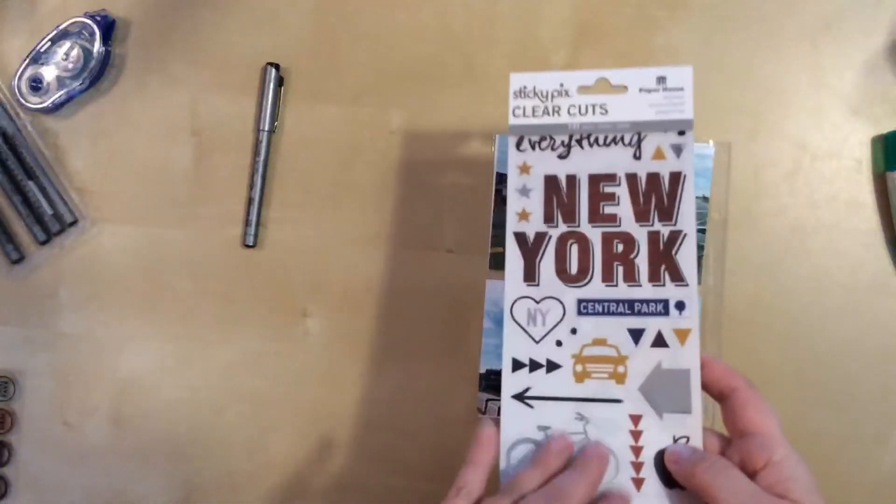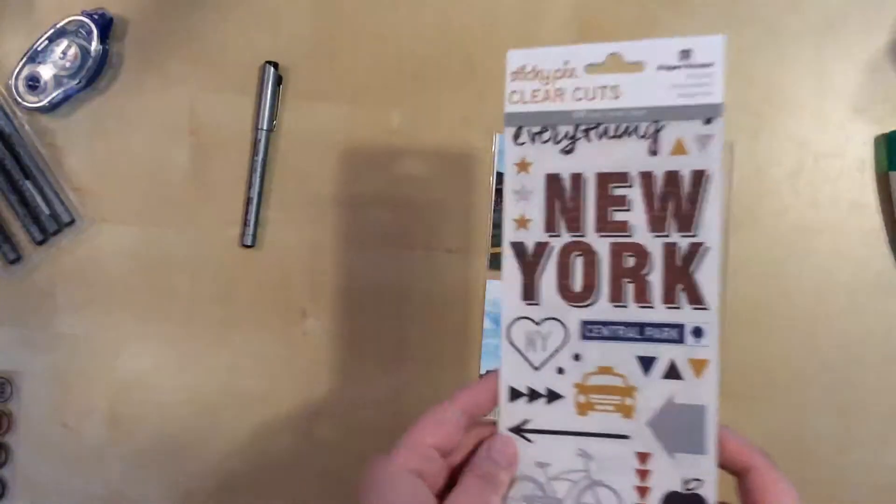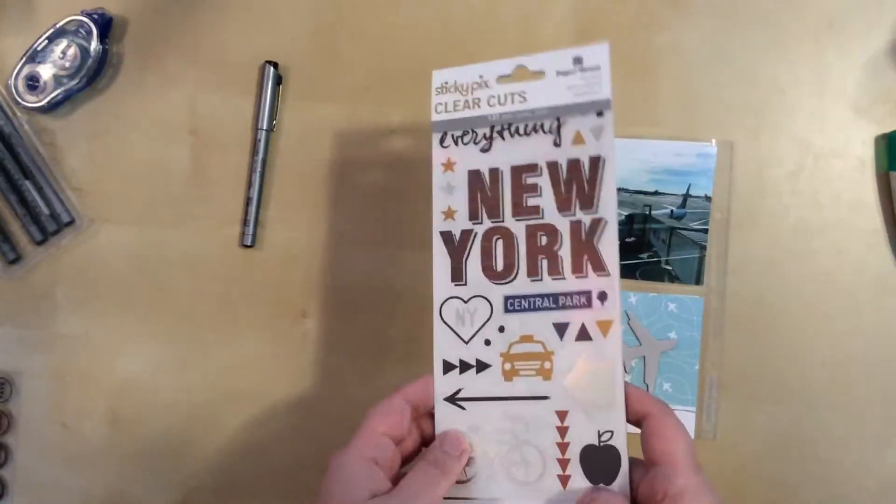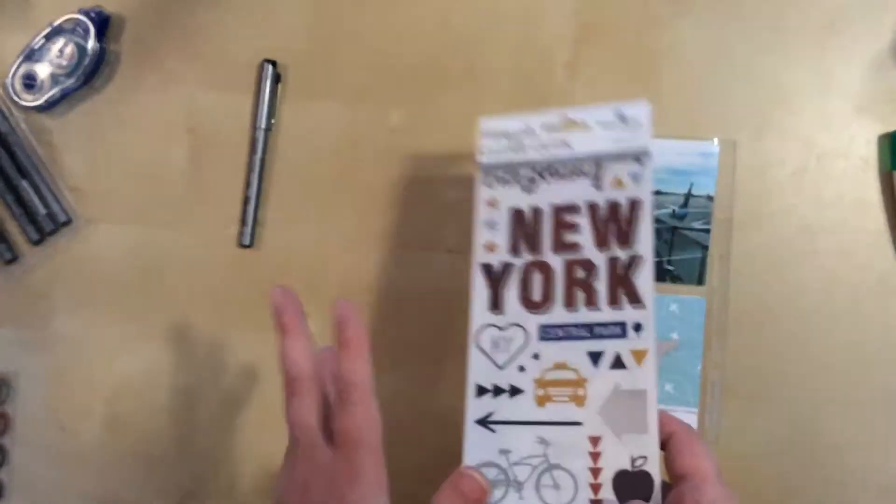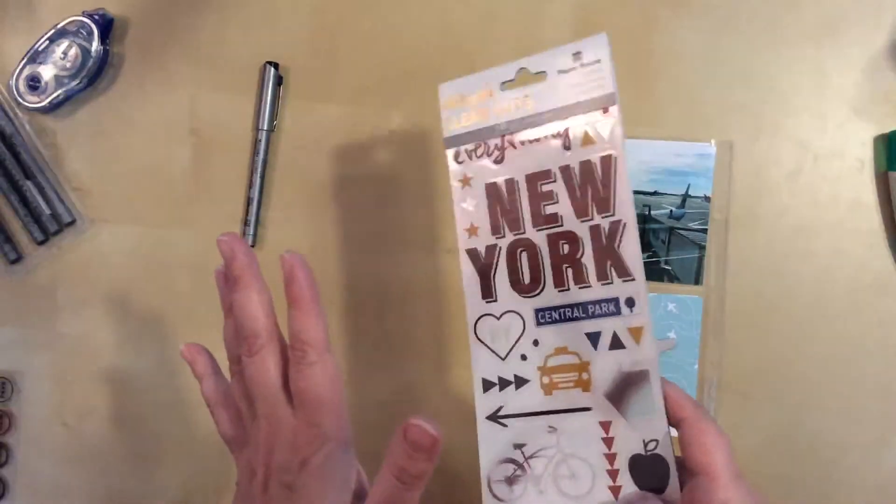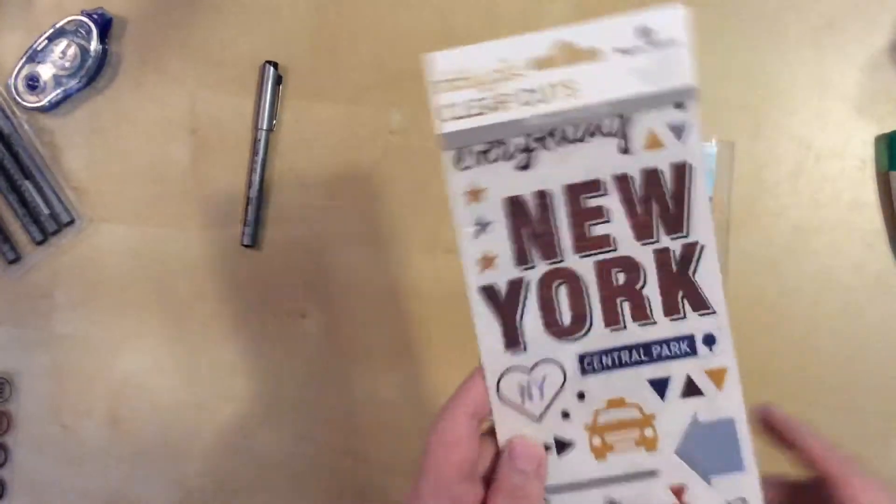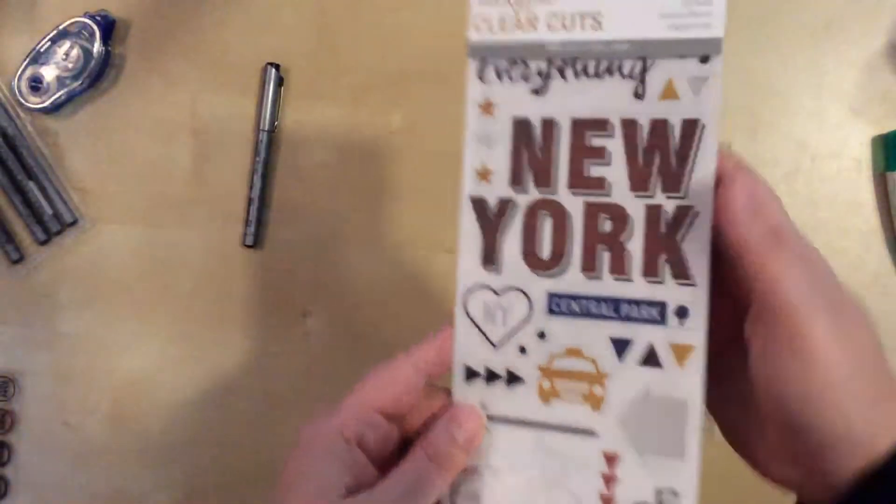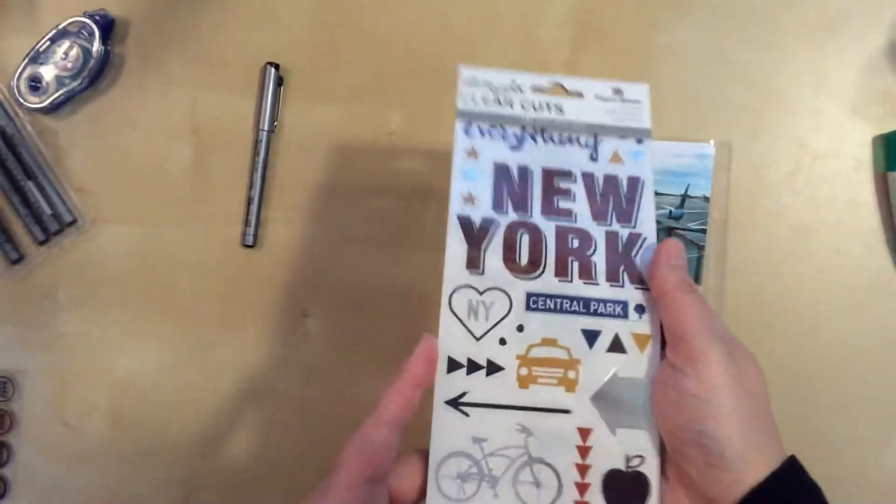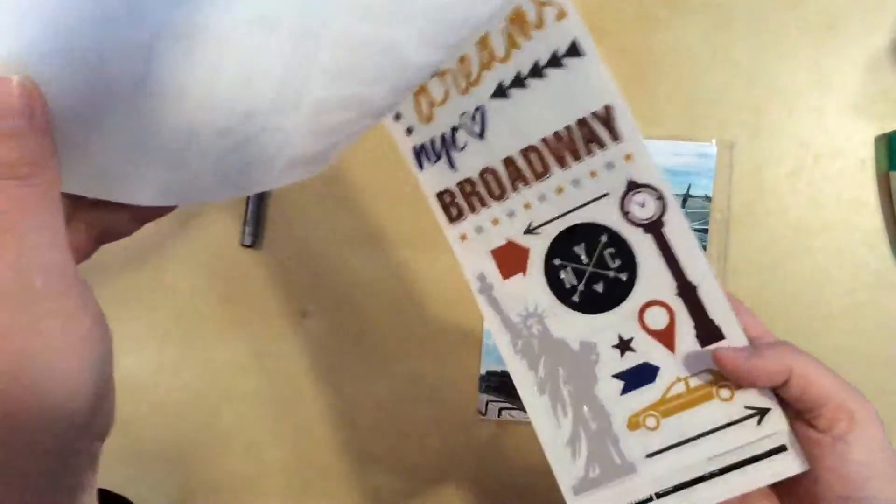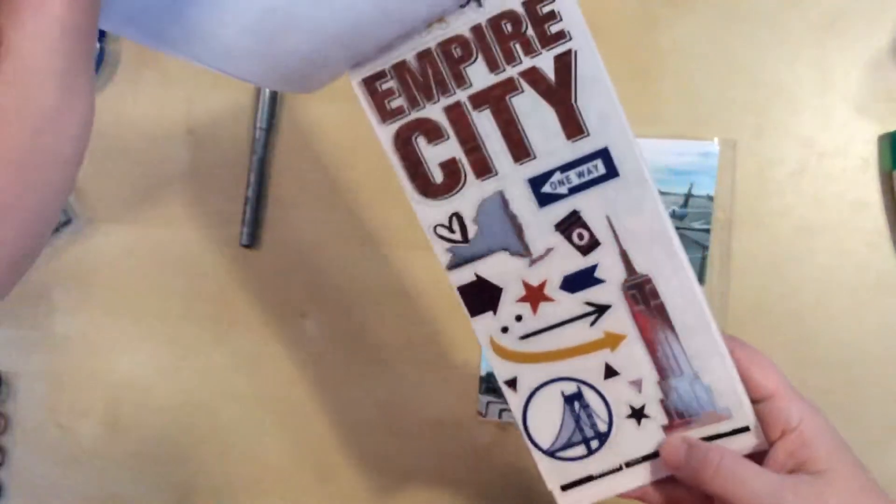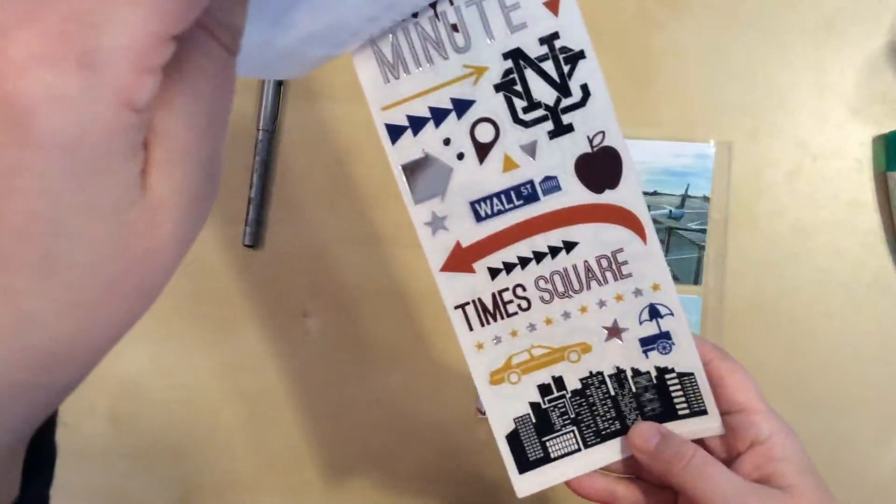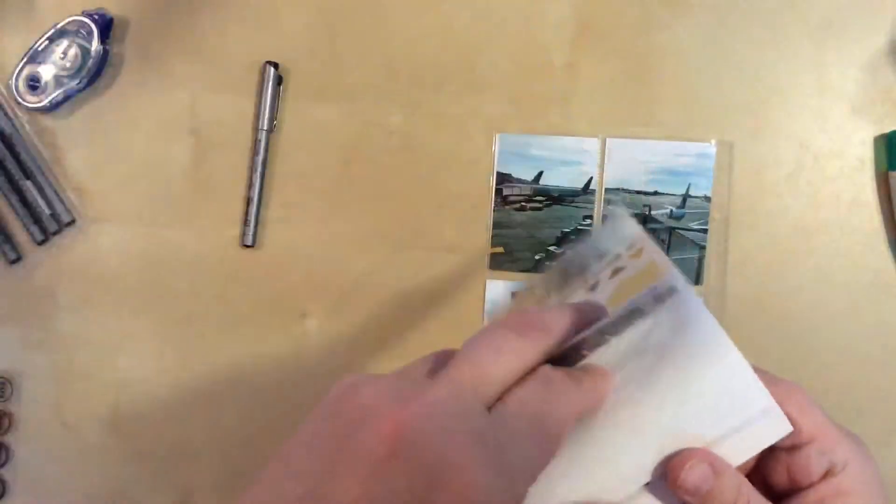When I was actually in New York, I bought these there. I stayed in Chelsea and there was a store near where I was staying, and it's called Paper Presentation. It was awesome. I could have spent way more time in there than I did. I could have spent hours and hours, but I was kind of on a schedule, so I behaved myself. But this is one of the things that I bought. This is by Paper House, and I liked it because it was all things in a relatively neutral palette, not real crazy colors here.